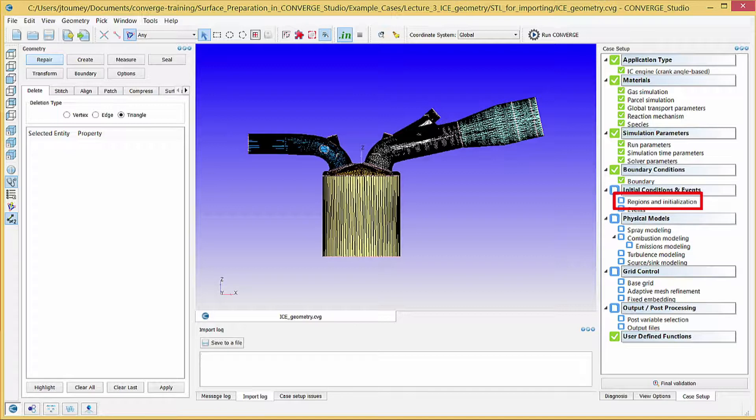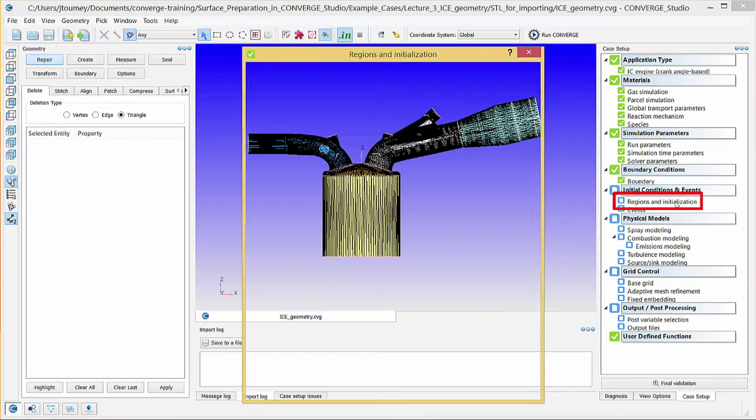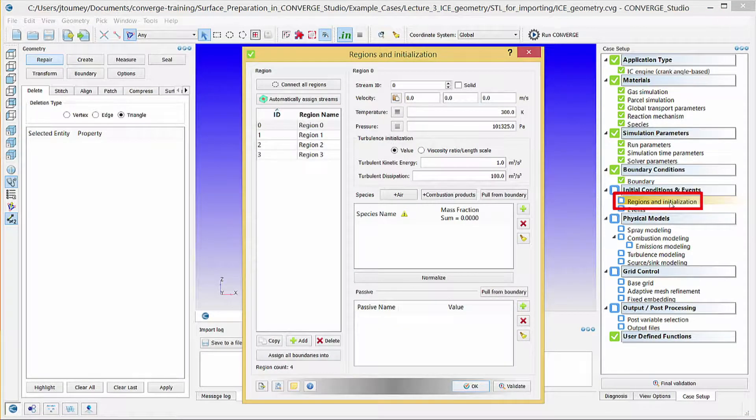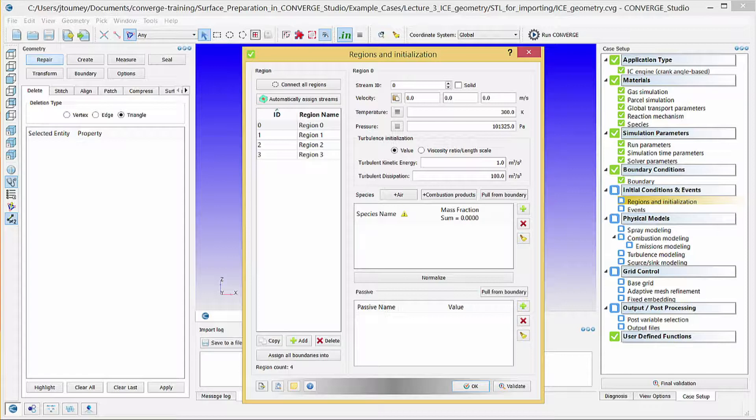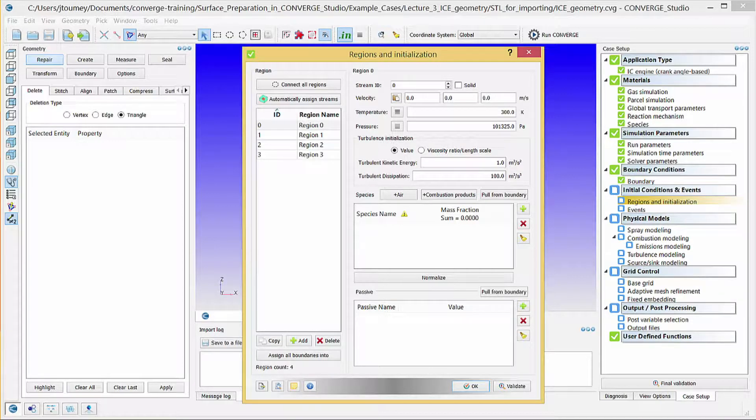Click on Regions and Initialization. A region is a collection of boundaries used to delineate different areas in the geometry such as the intake port, exhaust system, cylinder, etc.